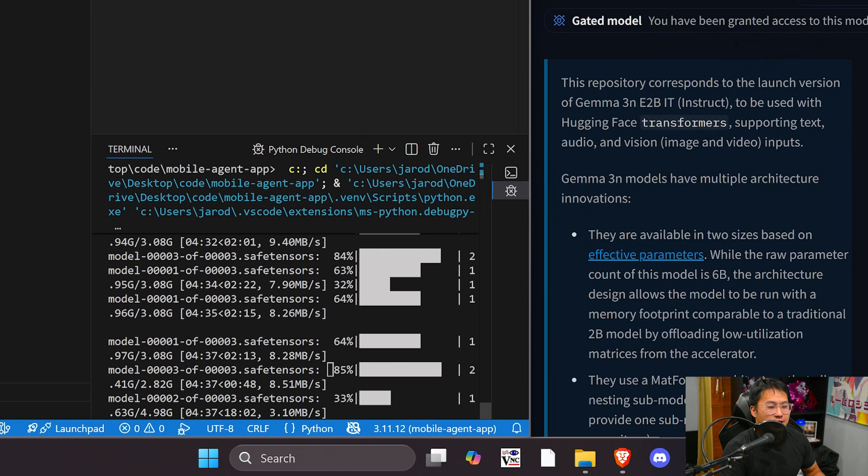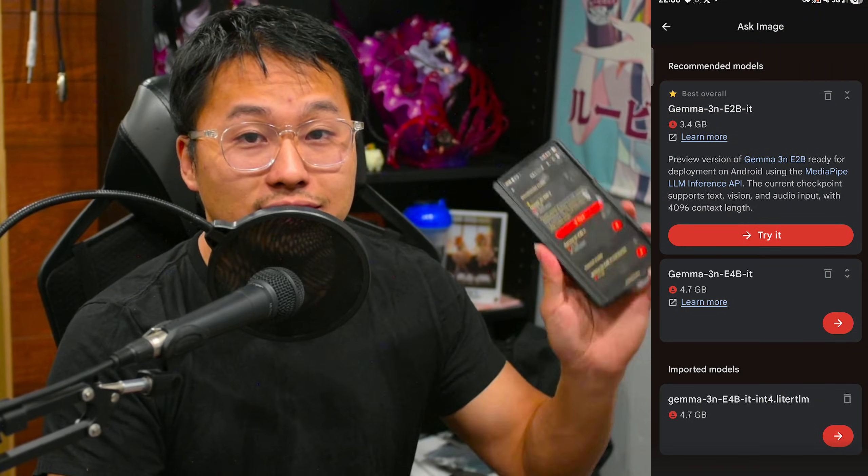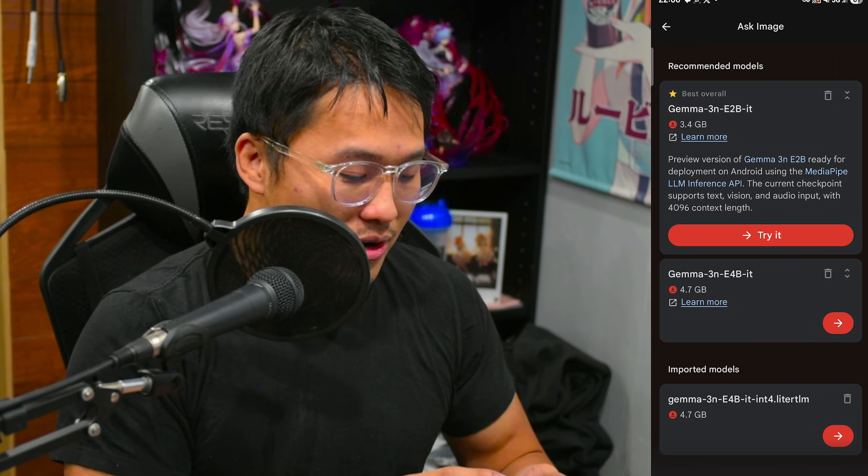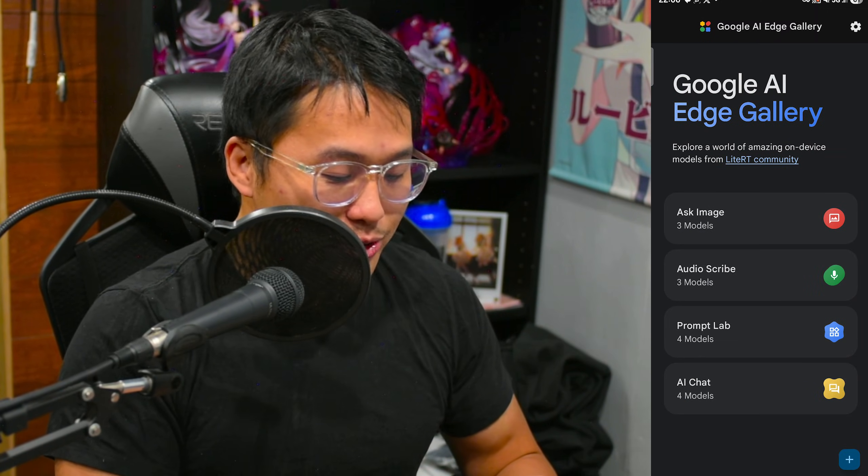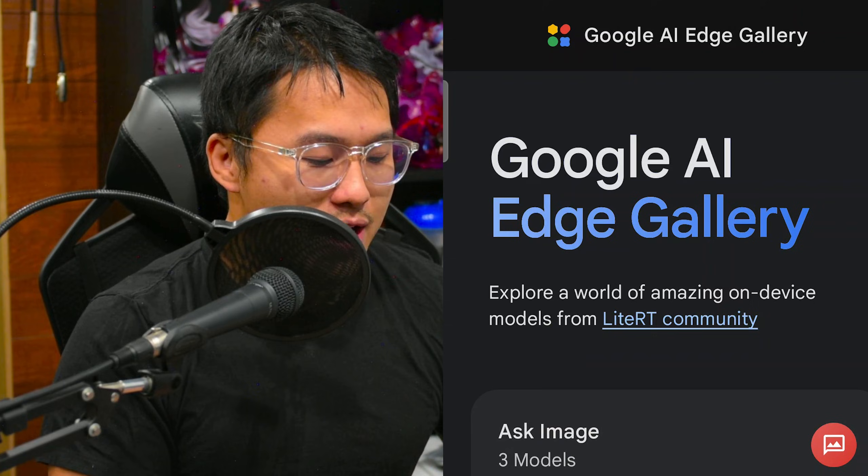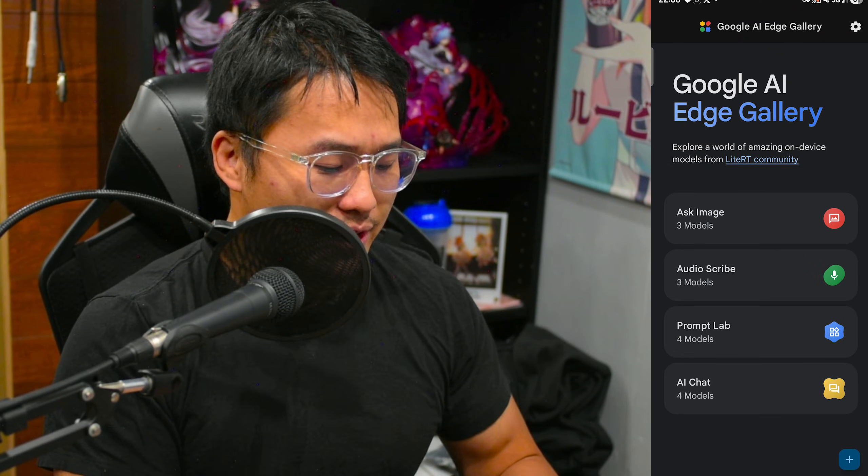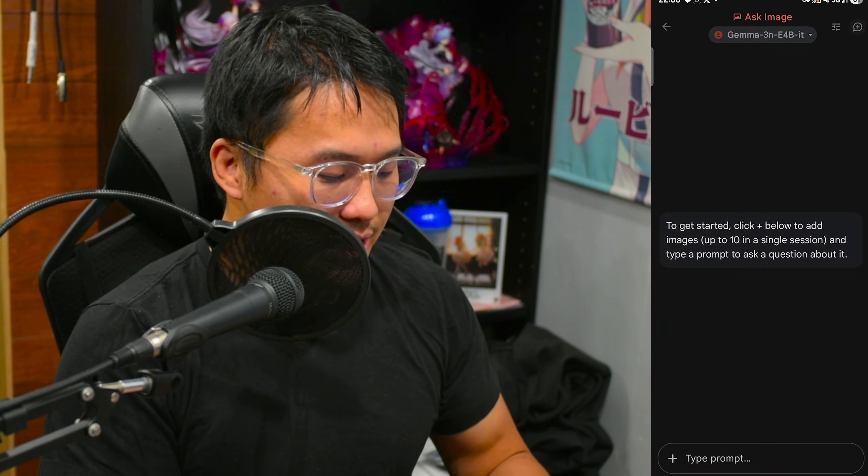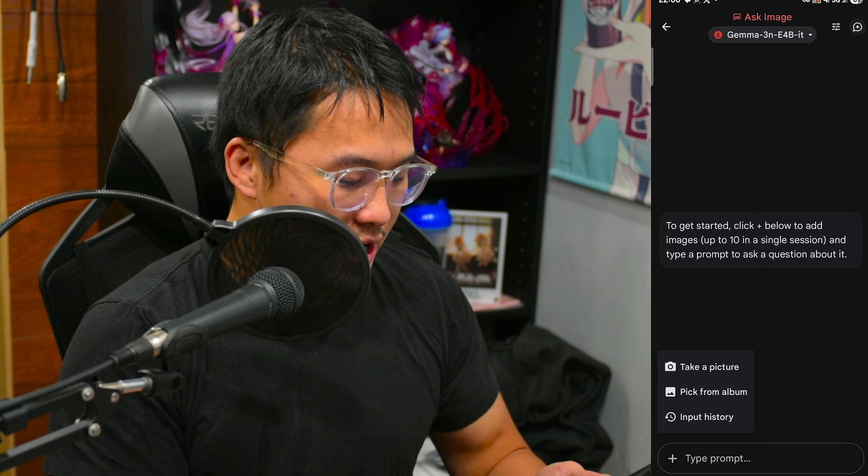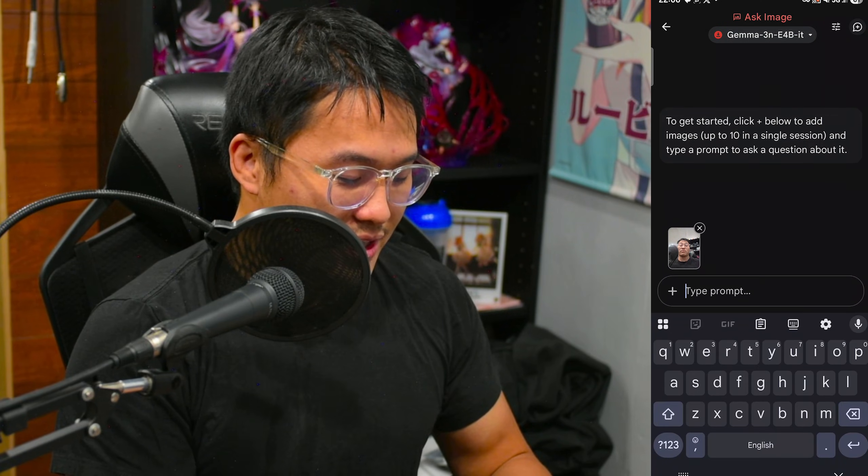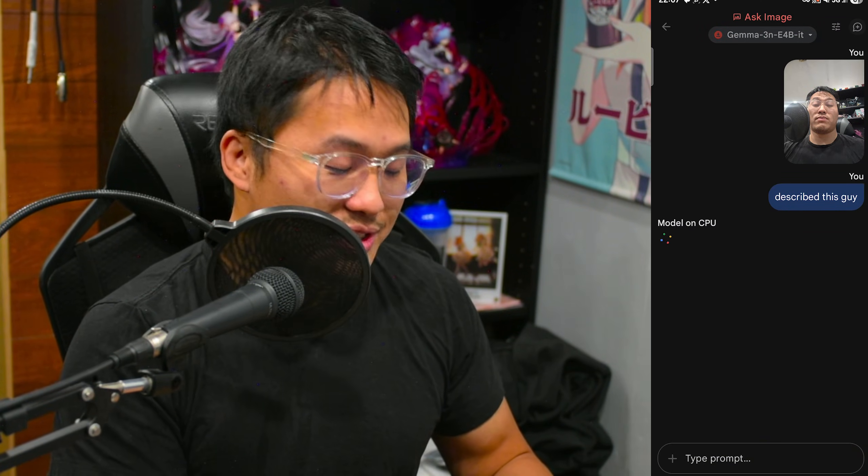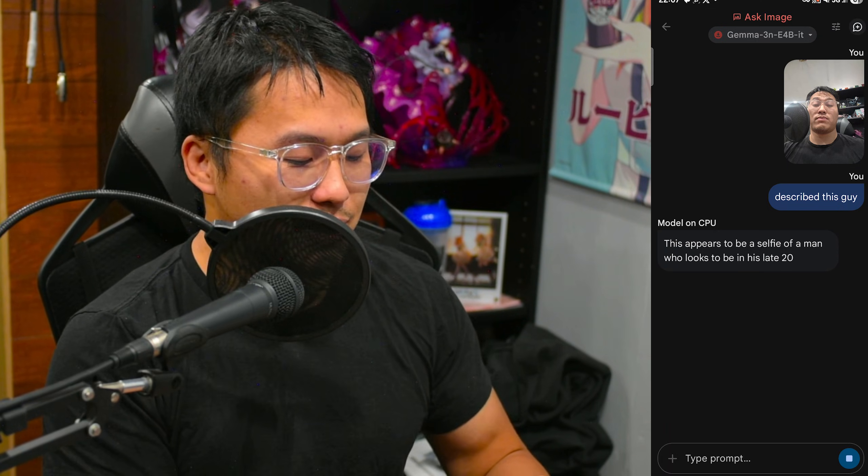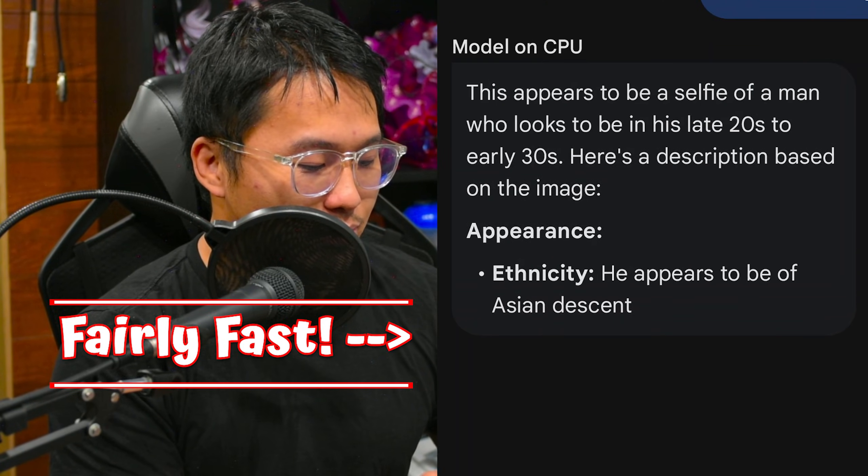So I'm in the process of downloading Gemma 3N on my PC, but I actually found that there's an app that we can use to try it out on my phone. I went ahead and downloaded some models on my phone. It's this Google AI Edge Gallery app, and this is offered by Google themselves. If I go into this model right here, this is the 3N E4B. If I take a picture of my face and send it, we can already kind of proof of concept that it does indeed work.